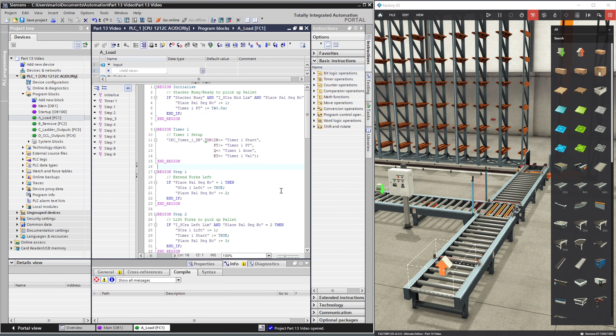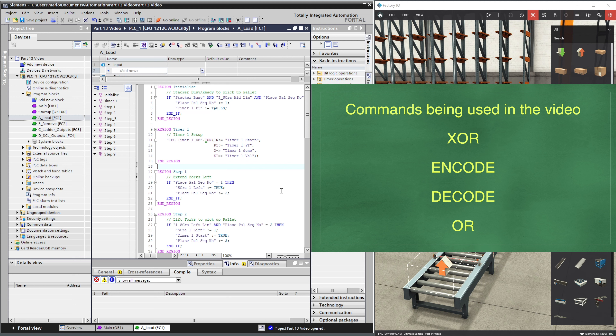We are going to start coding to allow us to remove pallets from the rack when required. But to do this we need to change some of the existing SCL code used to load the rack. In this video and the next one we will be concentrating on creating new code to load the rack compatibly with the removal code, using the commands mentioned in the introduction: XOR, encode, decode, and OR.